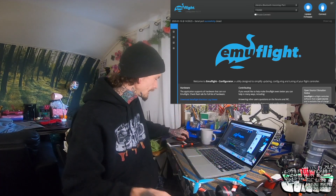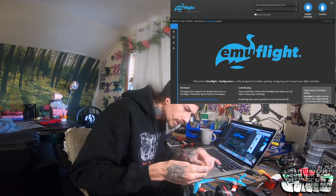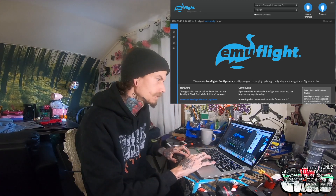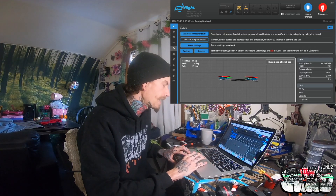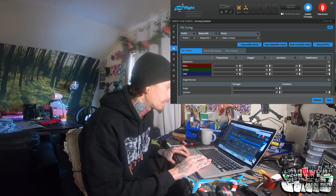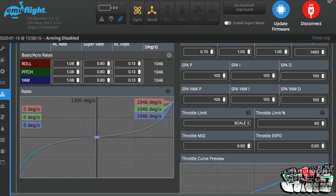I'm gonna pull up my GoPro cord here, plug it into my flight controller, hit connect, and then go down to my PIDs. EMU Flight makes this really easy — go to rate profile settings and right here you can see throttle limit. Put it at scale.